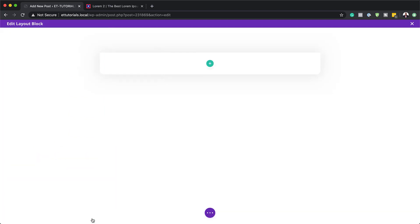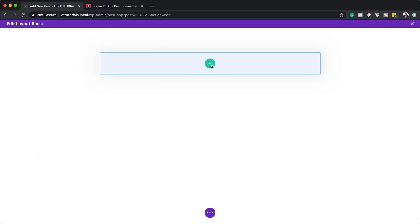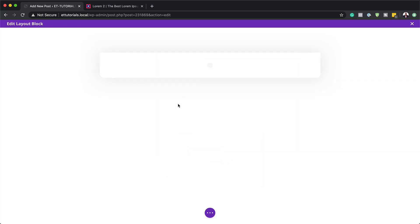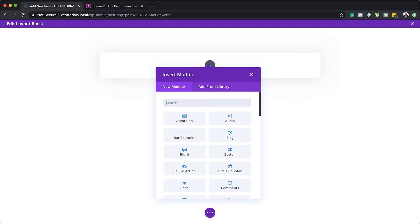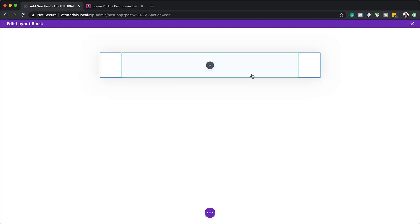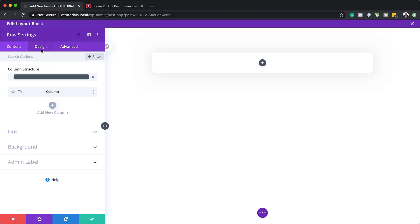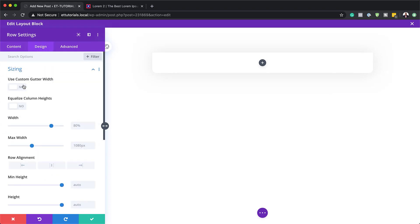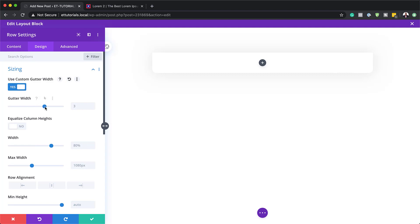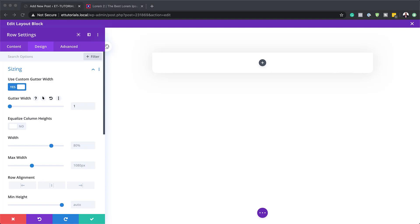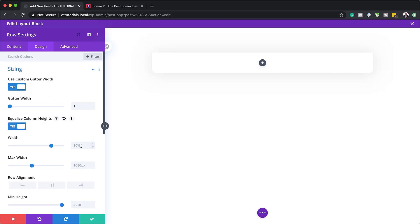Now that we have this all set, I'm going to save, and then we're going to add our columns. I'm going to click the plus button and add a single column. Before adding any modules, I'm going to go into my column settings by clicking the gear icon and then clicking Design. On Sizing, I want to activate Gutter Width — by default it's set to 3, so I'll bring it down to 1. Equalize Column Heights I'm going to set to Yes. For Width, I'll set this to 100%, and Maximum Width to 100% as well.